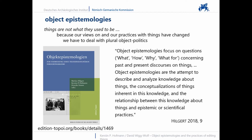Things are not what they used to be, because our views on and our practices with things have changed. We have to deal with plural object epistemologies and politics — for example, the diverse ways of dealing with cultural heritage, the debate on provenance, or material agency and new materialism. Following Markus Hilgert, object epistemologies are a transdisciplinary field of research on the how, why, what and what for of past and present discourses on the thing.